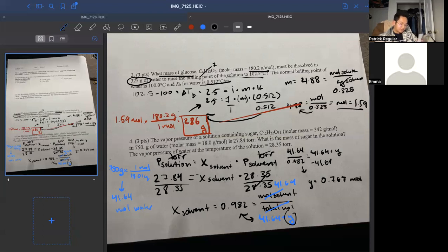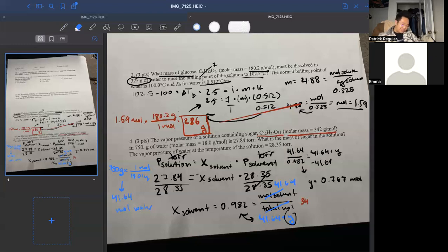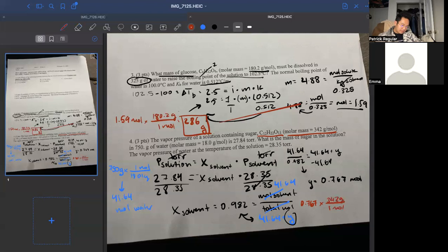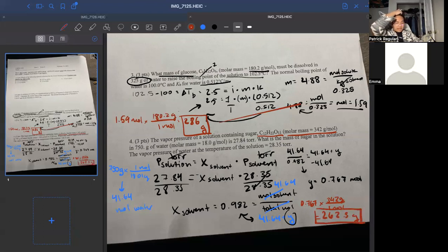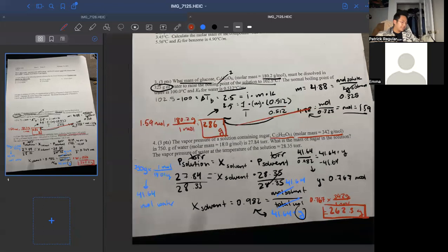That's the moles of our solute. For the mass of the sugar, we're not solving for molar mass — it's given as 342 grams per mole. So 0.767 moles times 342 grams per mole gives 262.3 grams. On the test you'll pick the closest answer, and quizzes have a range.